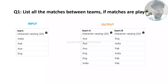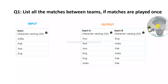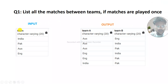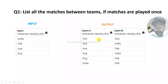The first question is: list all the matches between teams if matches are played once. The input provided is a table with a column called 'team' with data type varchar. The teams are India, Pakistan, Australia, and England. We want to generate a desired output shown in the table.